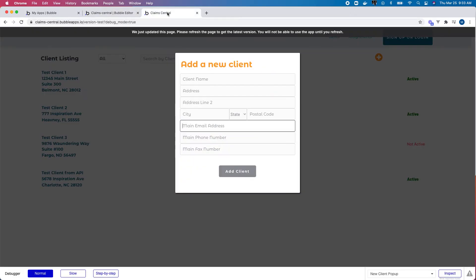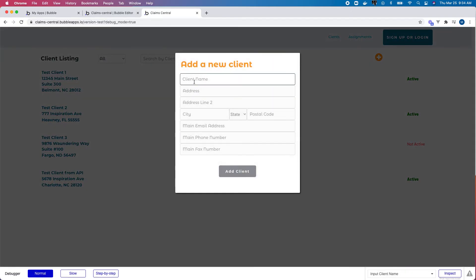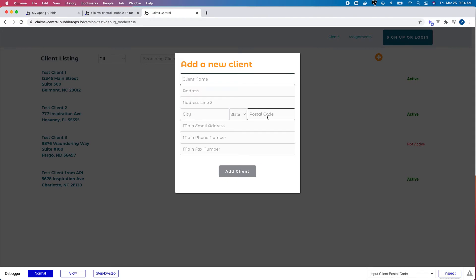Now if I go back to my form, I should get the expected behavior of client name, address, address line two, city, then state, then postal code, and the final three fields. Let's see if it works.